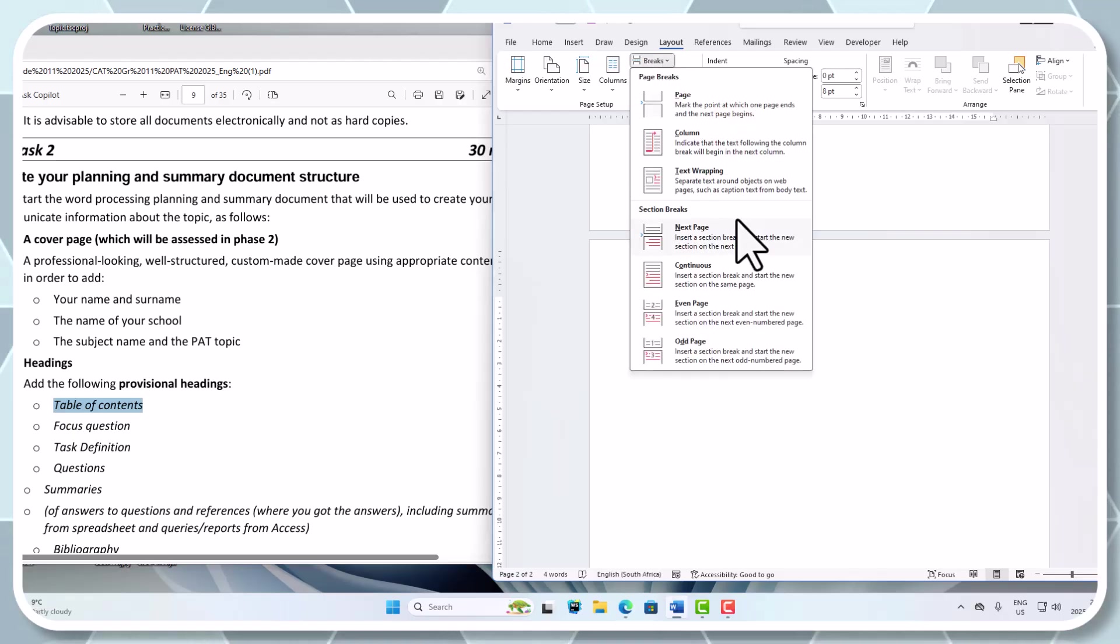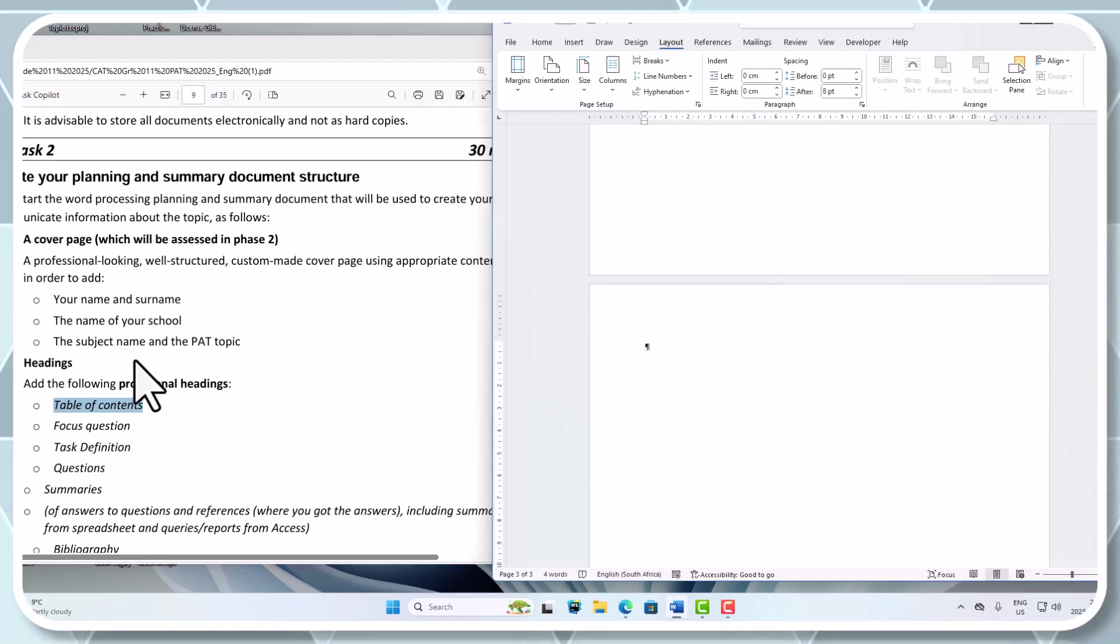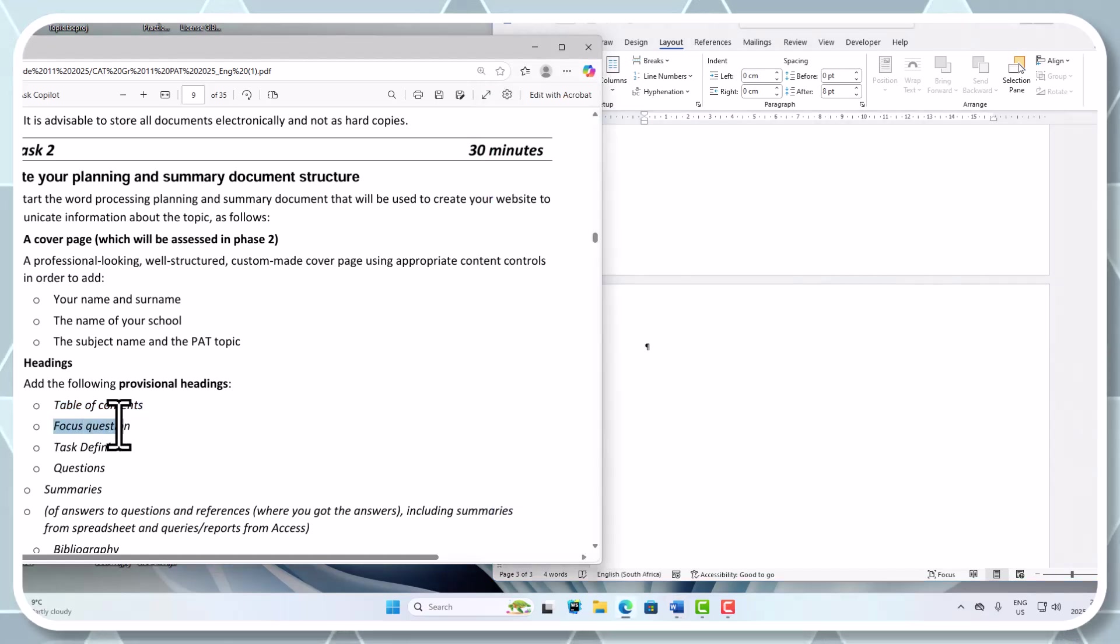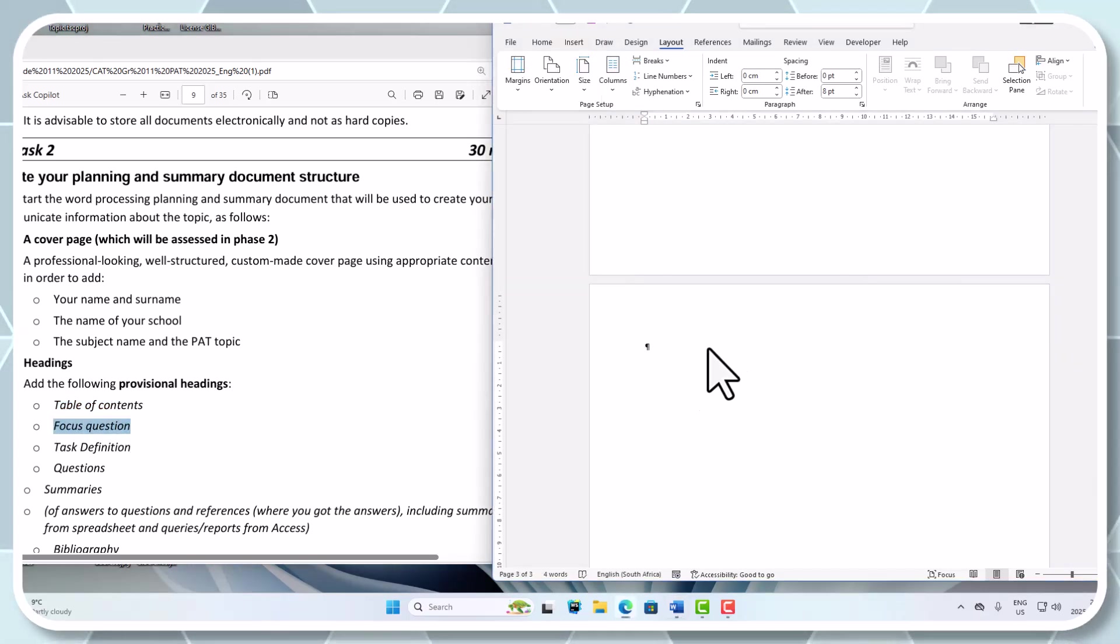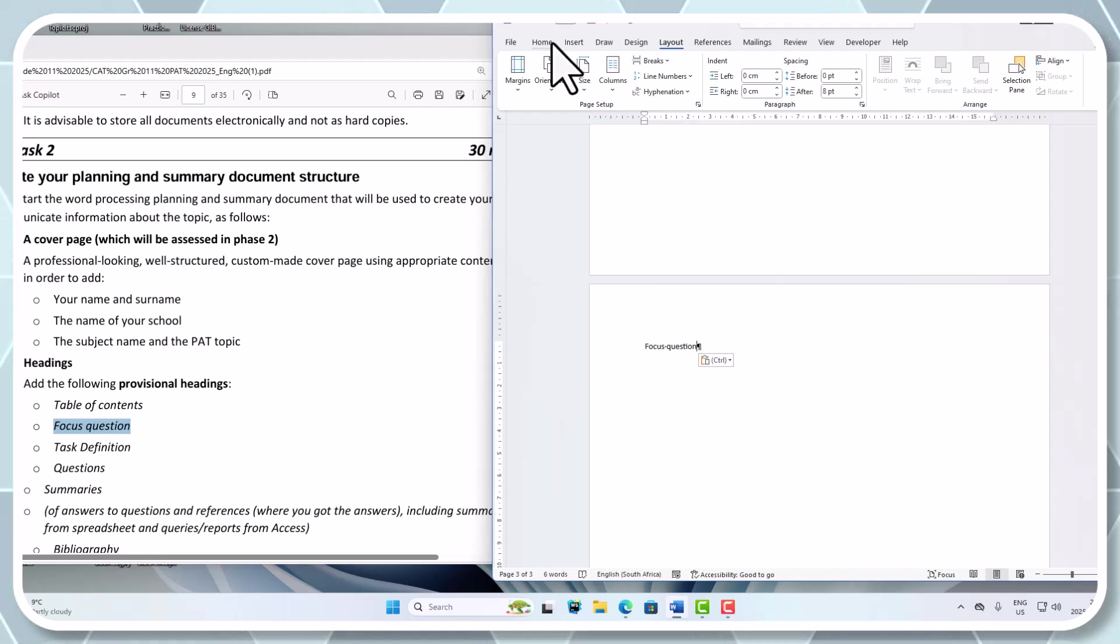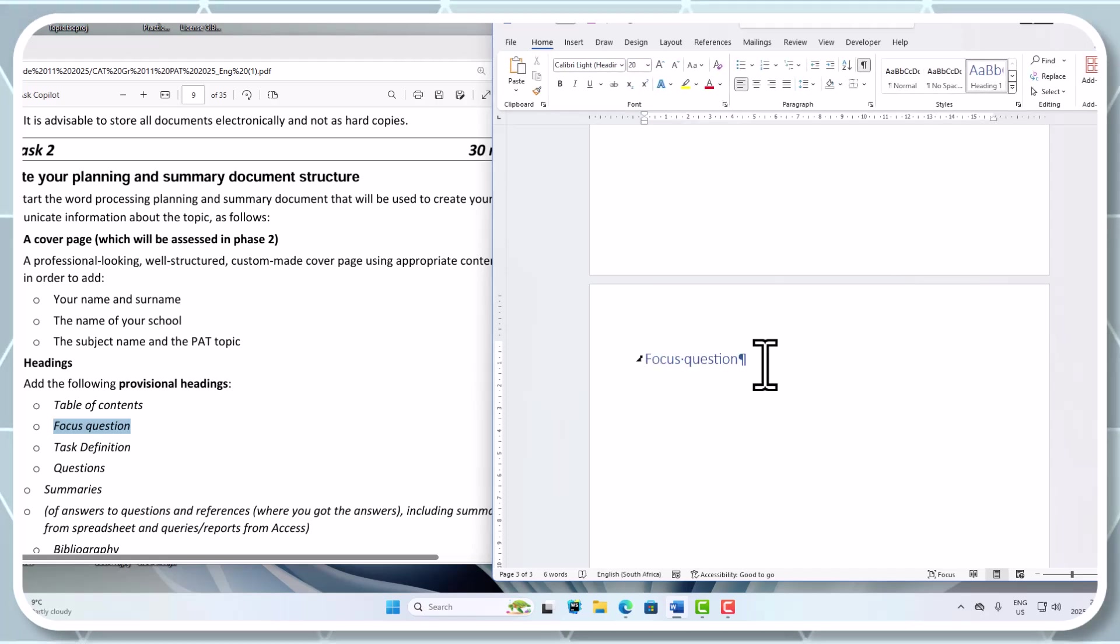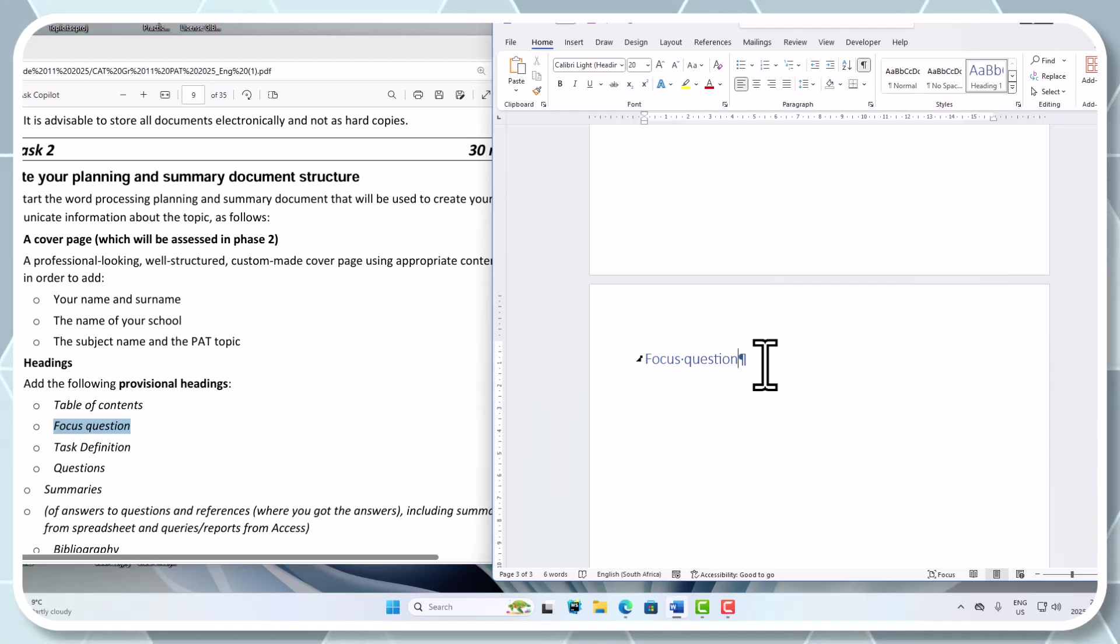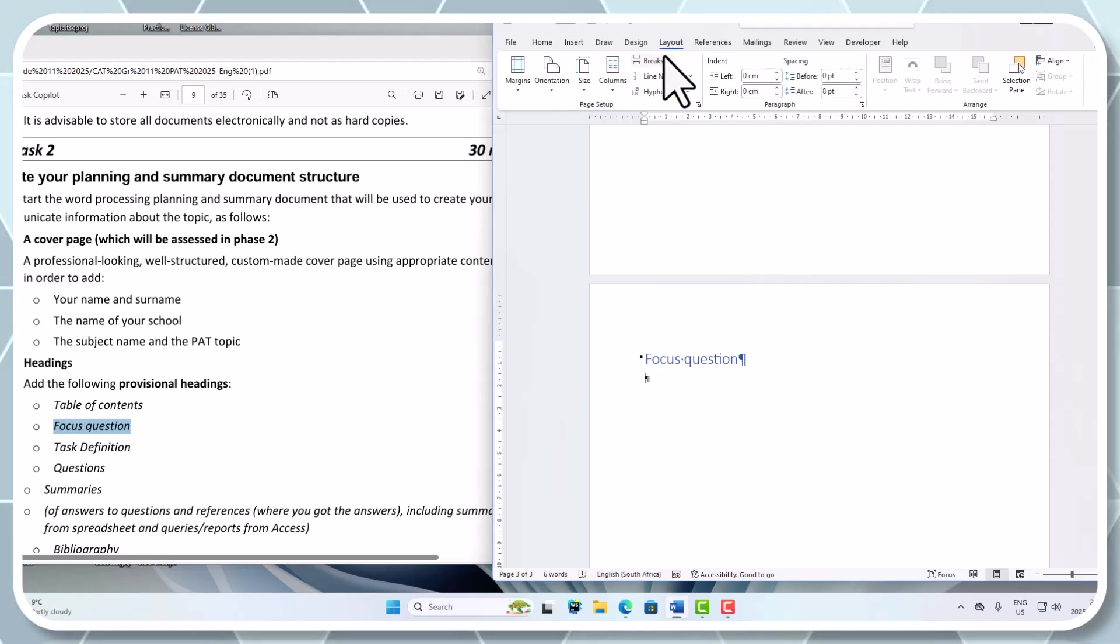I know my table of contents must go in there. Again, I'm going to add a break and add in a next page. The next page I'm going to add in is my focus question. You can either type that out or you can copy and paste that focus question. Home, and this time is also heading style 1. We can change the heading styles later on. Once again, I'm going to go to Layout and add another break - next page.